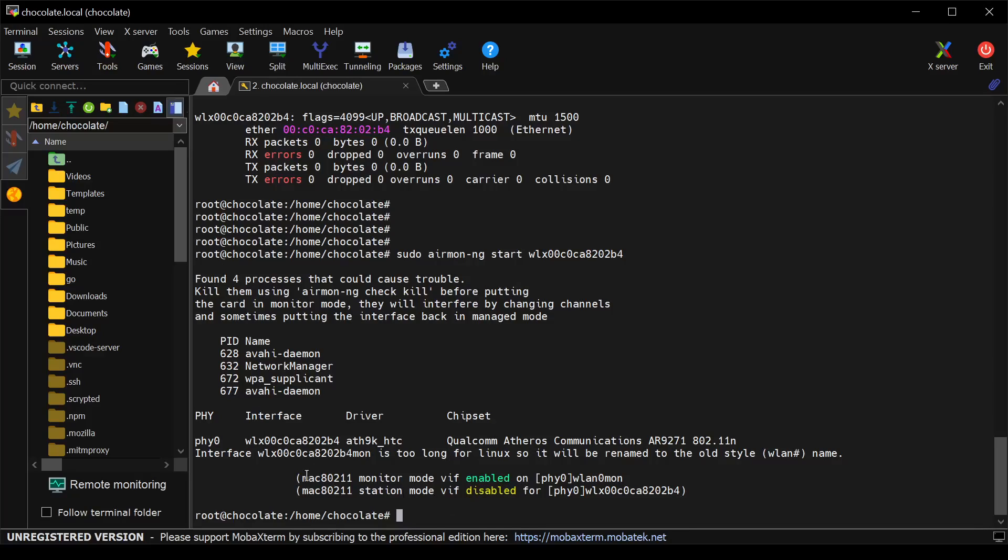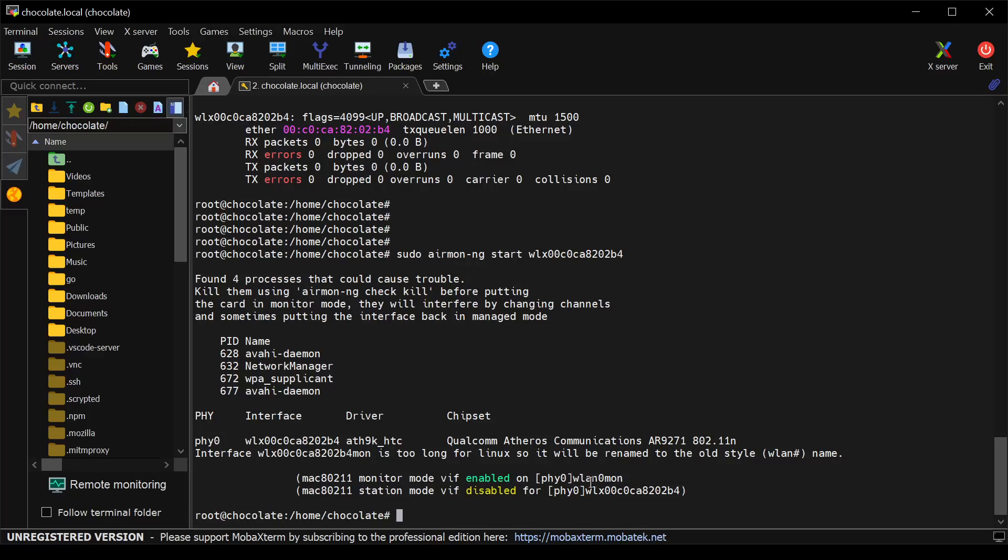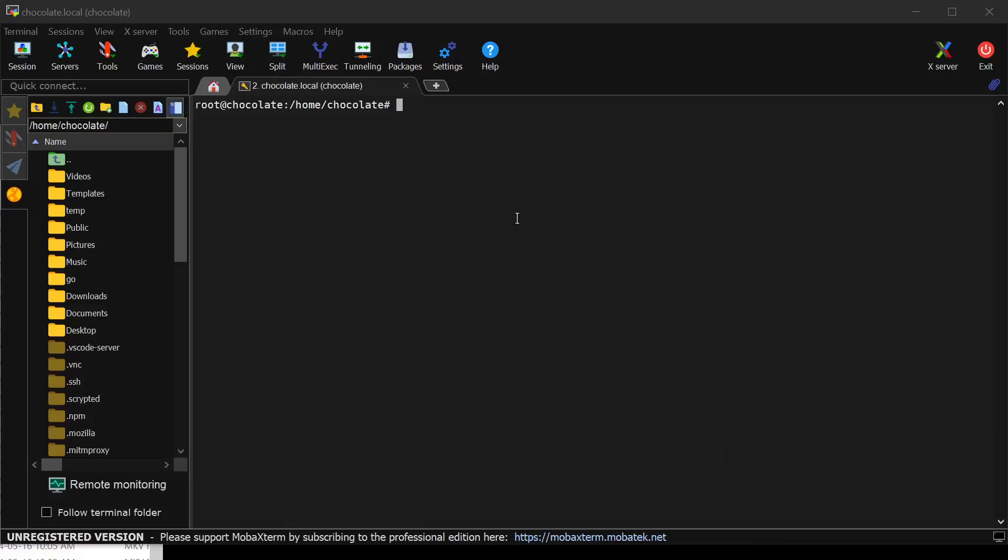You can see here this will run. It will actually, if you're successful, will tell you that this interface was put into monitor mode and is enabled on this interface name. Over here on the right of the brackets is the new interface name that is created for you.